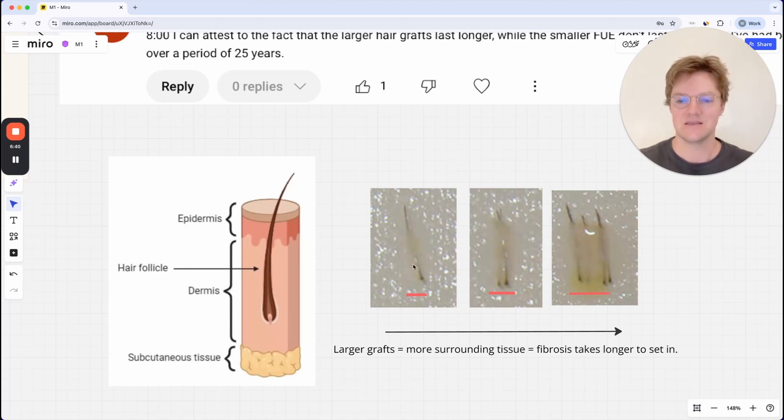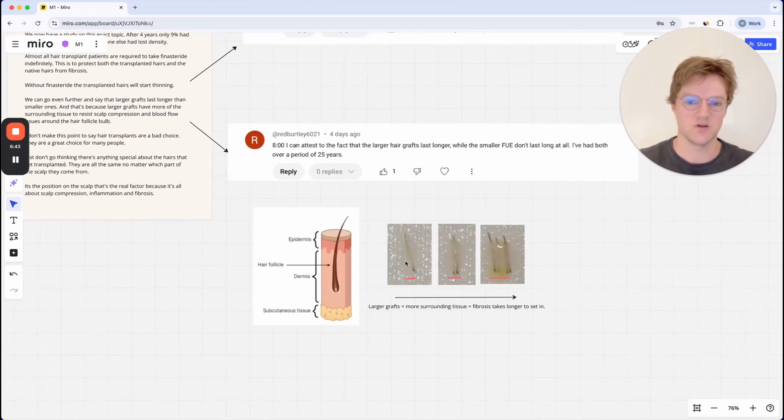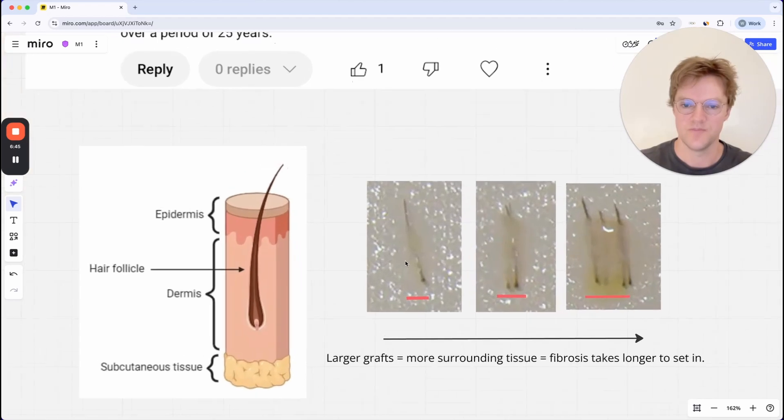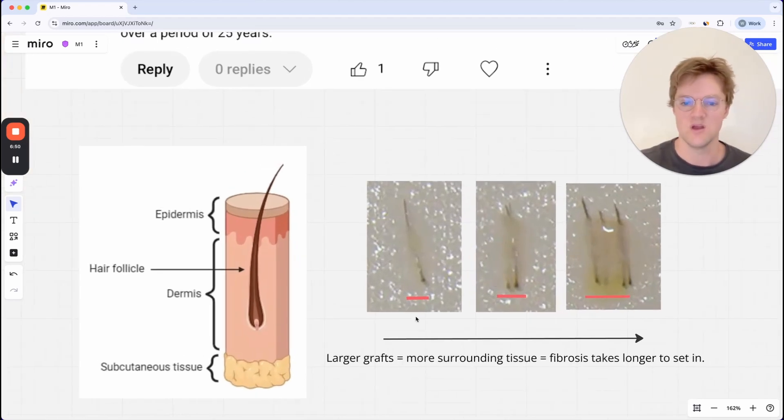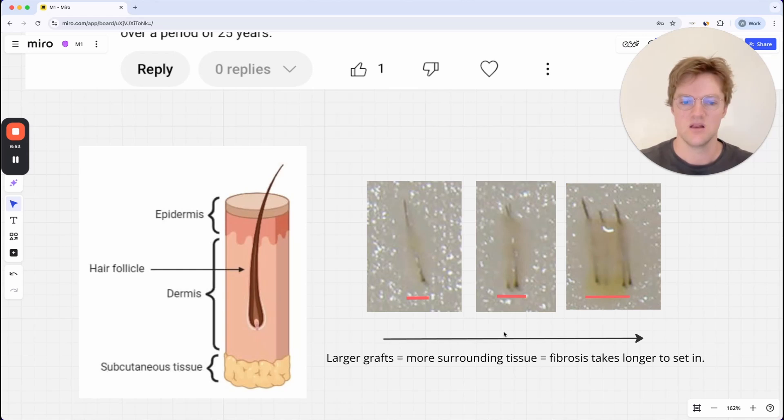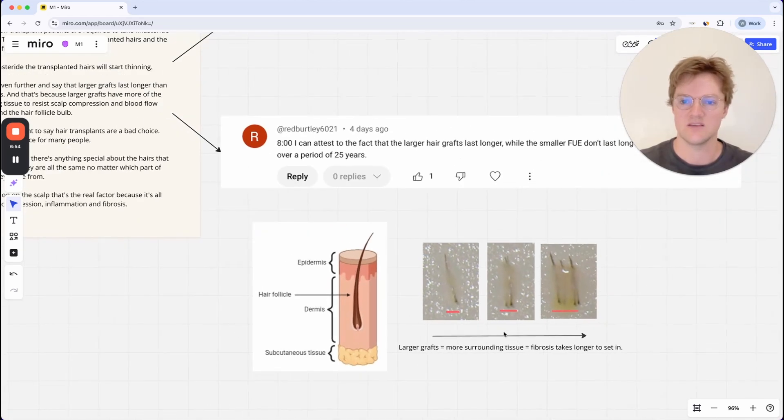And that's just because the fibrosis is setting in your surrounding tissue and compromising the hair follicle. So that's why those larger grafts last longer, as we can see.